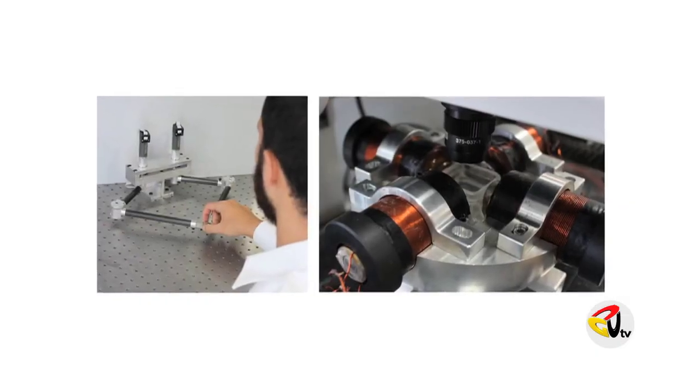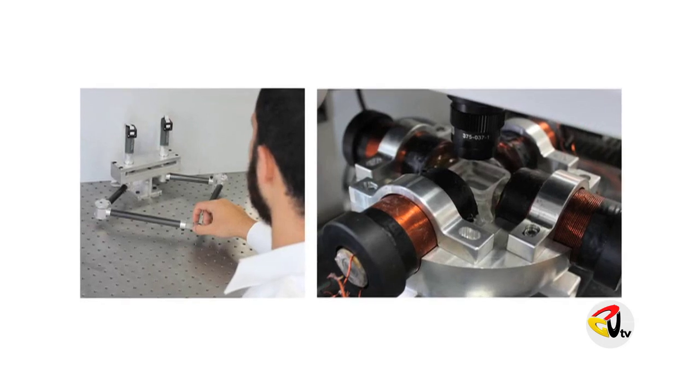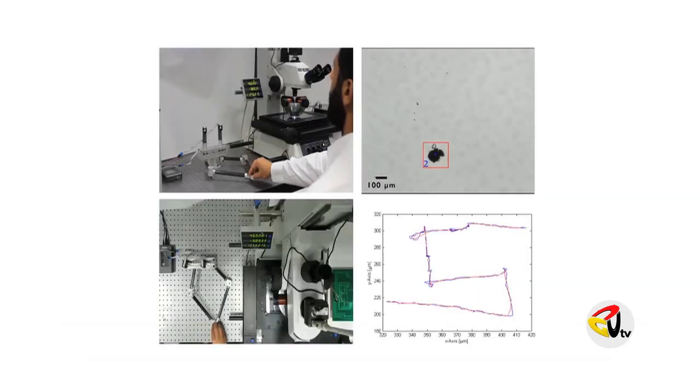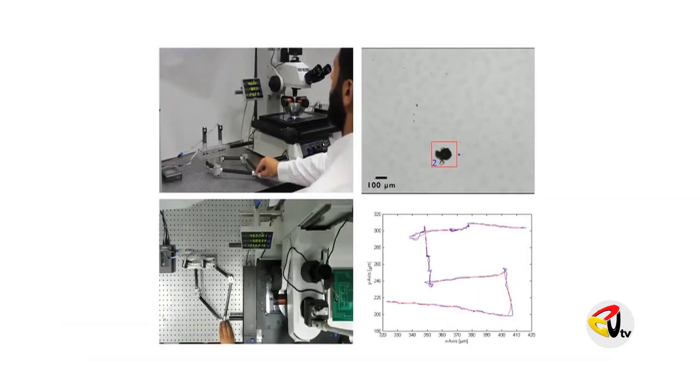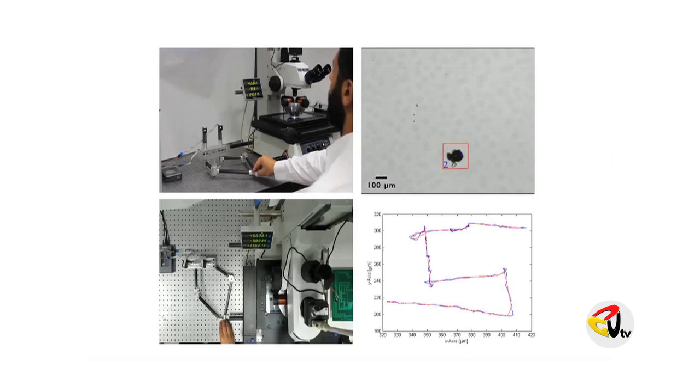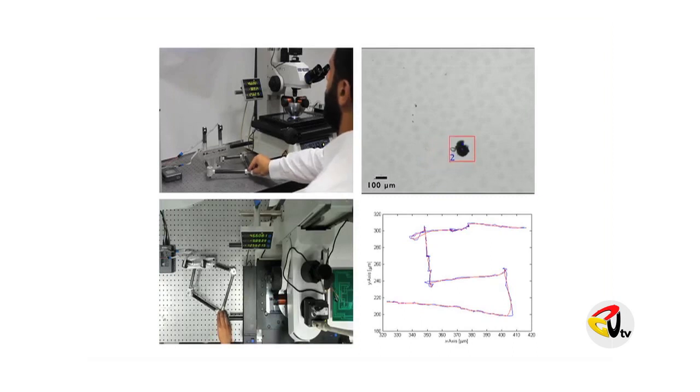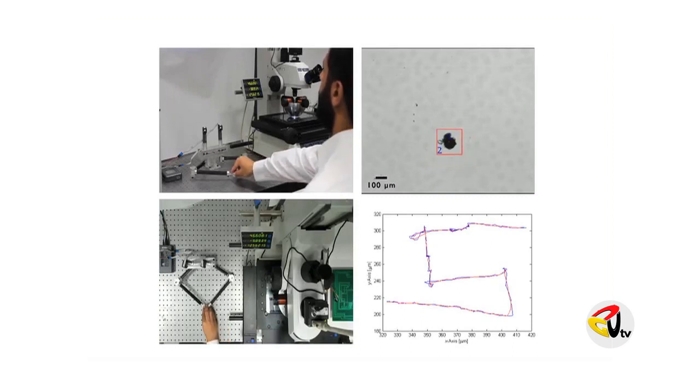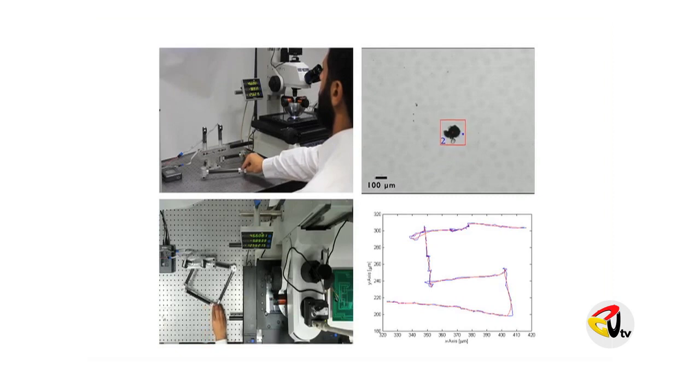The motion performed by the operator on the pantograph is then scaled down, and by controlling the magnetic fields, the particle is controlled to mimic the operator's motion on the micrometer scale.